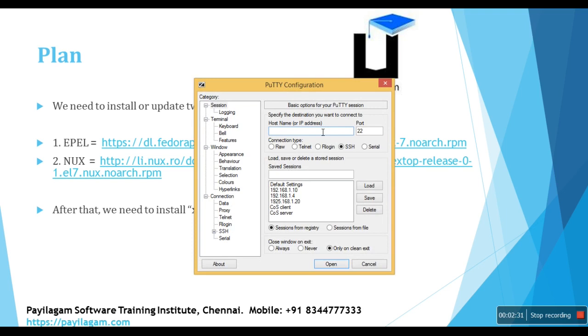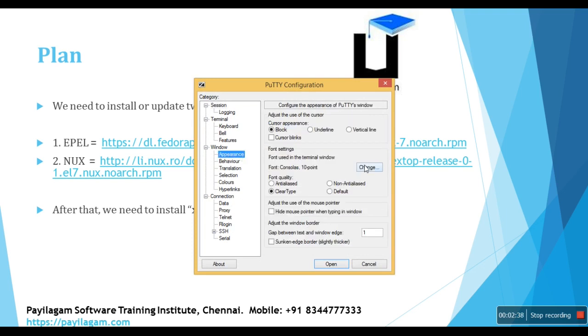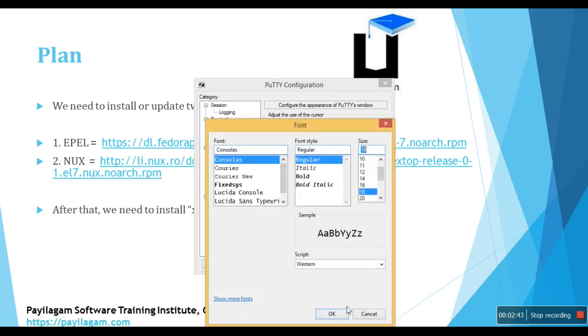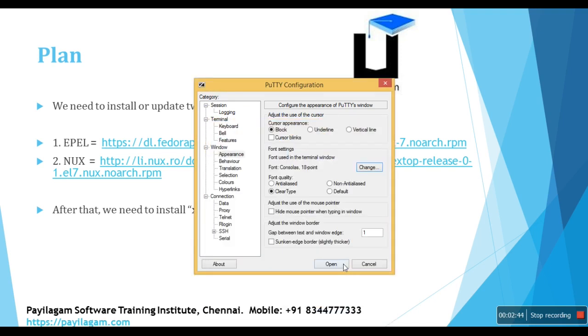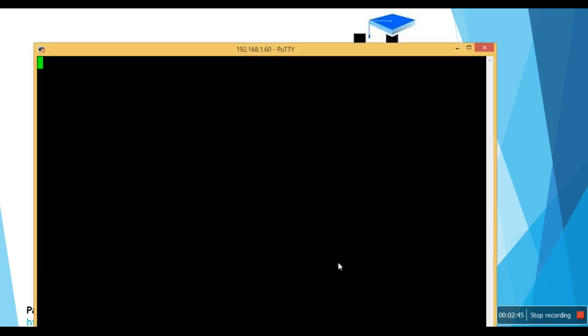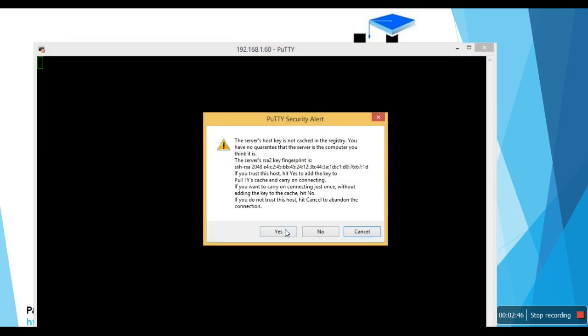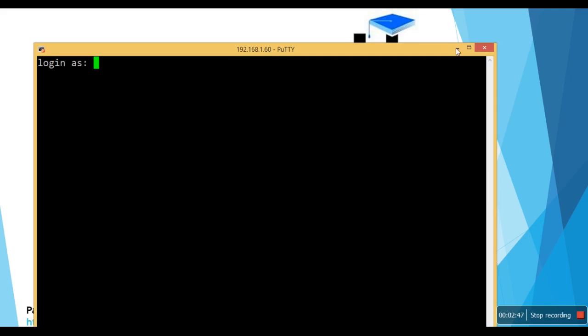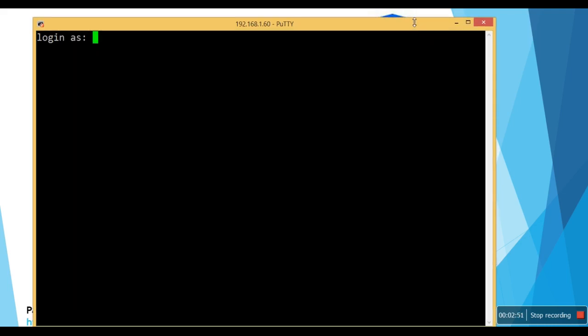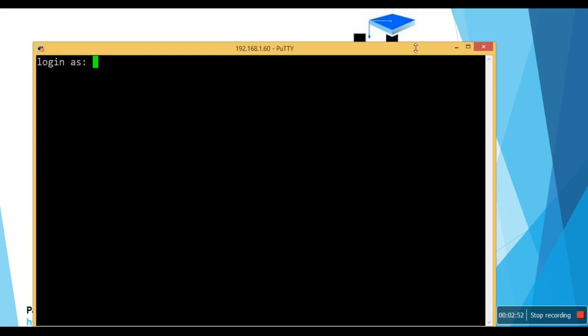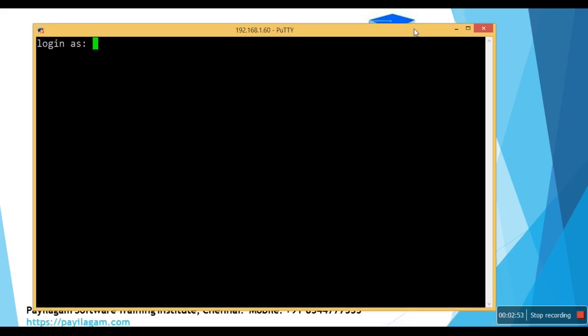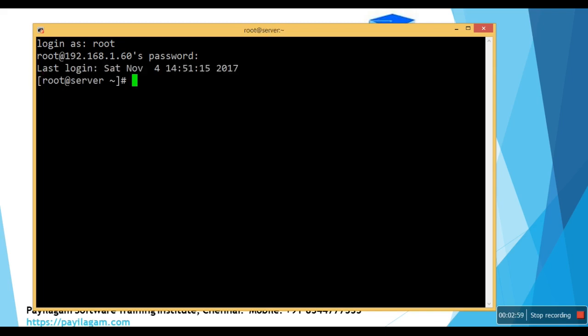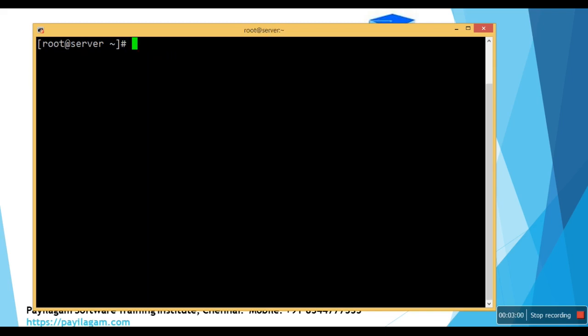Host name is server.pailagam.com. And the IP address is 192.168.1.60. So I'm going to use putty for this. Appearance to the font, so it's super bigger. Root and red hat. So now we have connected to our CentOS machine through putty.